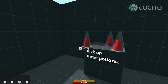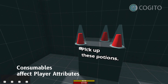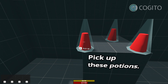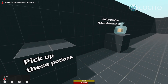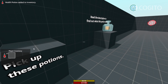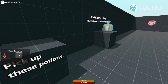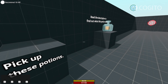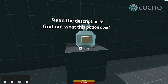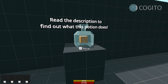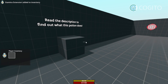For example, here we have consumables, which are items that tie in with the player attribute system. A common example are health items, like potions. If I use one of these, you can see how the health increases. These items can also be used to influence not just the current attribute value, but their maximum value. For example, this potion increases my maximum stamina.